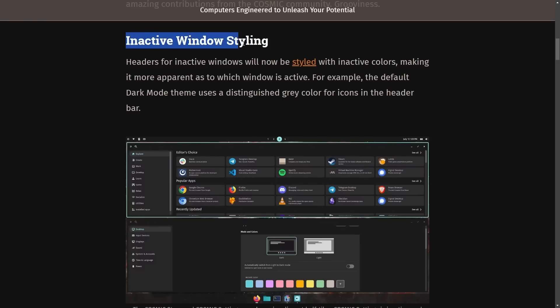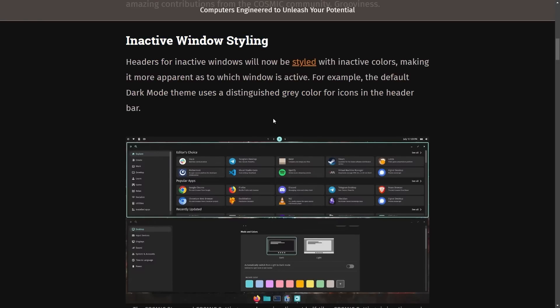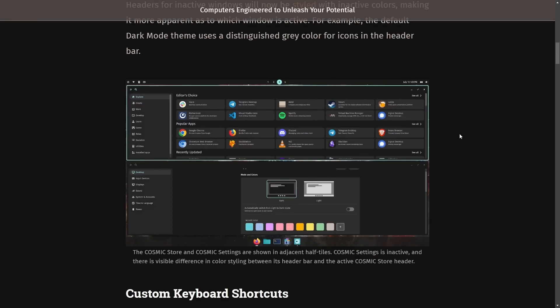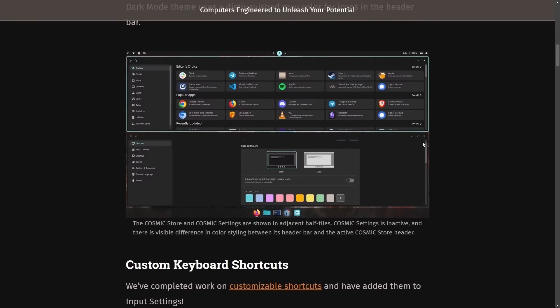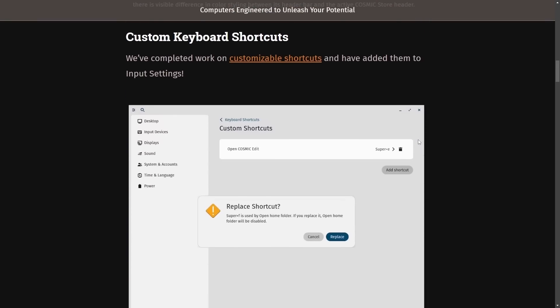On the blog, we have inactive window styling. Headers for inactive windows will now be styled with inactive colors, making it more apparent as to which window is active. For example, the default dark mode theme uses a distinguished gray color for icons in the header bar. They're just showing off how to tell which windows are focused, which you can set the colors on now. Fantastic.